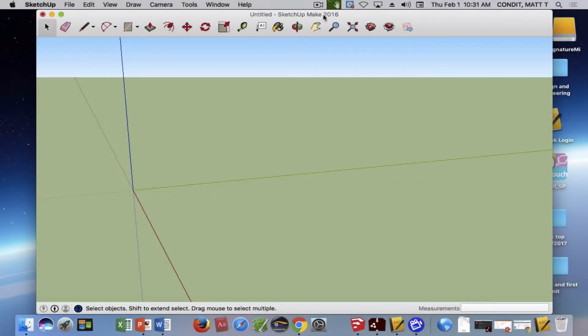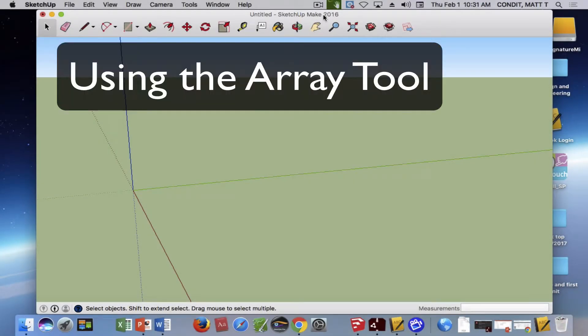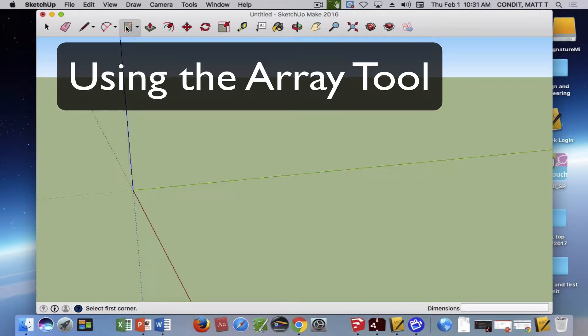Hi, this is my movie on how to use the Array tool or make arrays. Arrays are just groups of things that are nice and evenly spaced apart, and SketchUp makes this really easy.